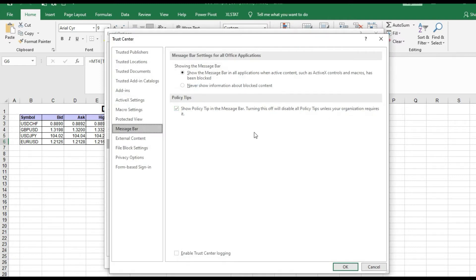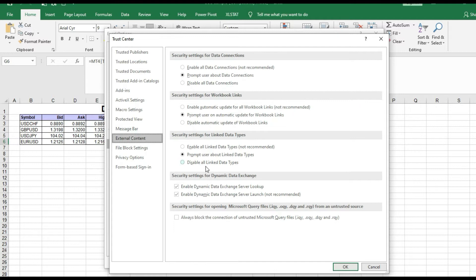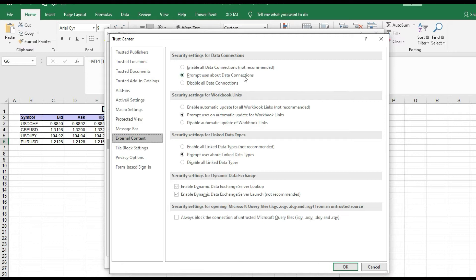When you go there, go to External Content. Look, you need to have either Enable All Data Connection or Prompt User About Data Connection. If you have Disable All Data Connection, it's not good.